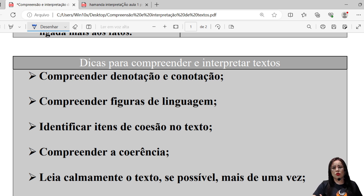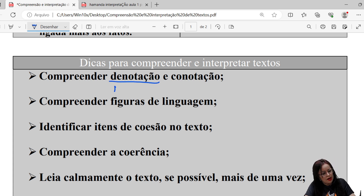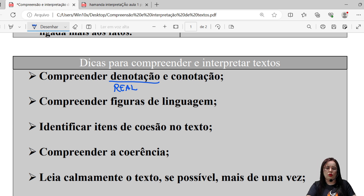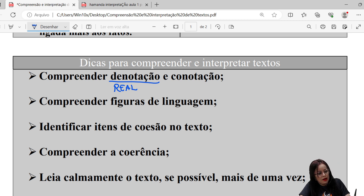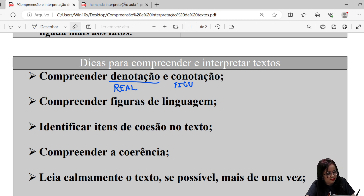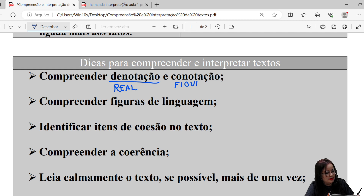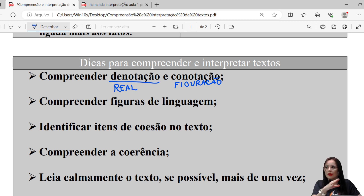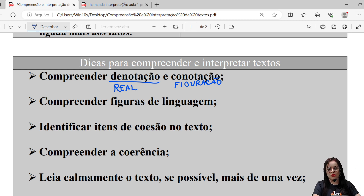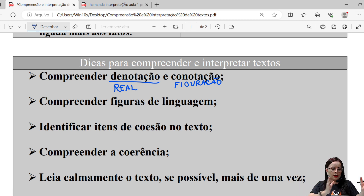Uma dica importante é compreender denotação e conotação. Quando a linguagem está no seu sentido real, literal, temos a denotação. A conotação é uma figuração — é a partir dela que a gente vai estudar figuras de linguagem. É você compreender quando aquela palavra está no seu sentido literal e as relações polissêmicas, quando ela está assumindo um significado dado pelo contexto. Isso é muito importante: diferenciar conotação de denotação.